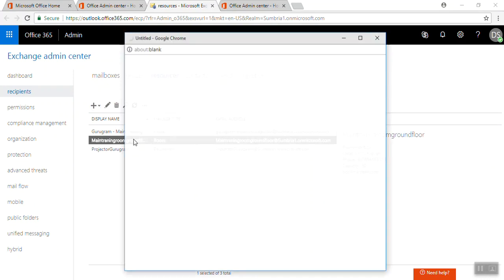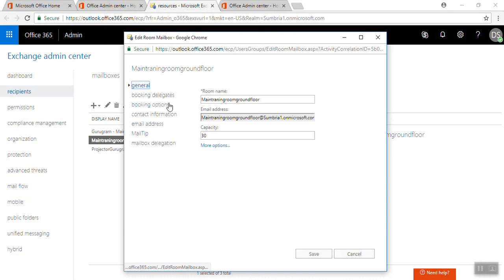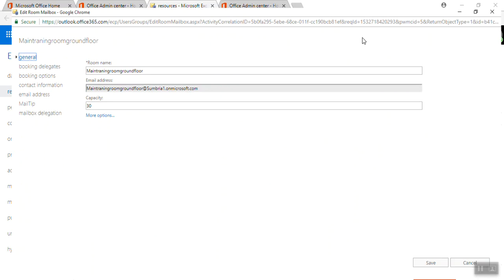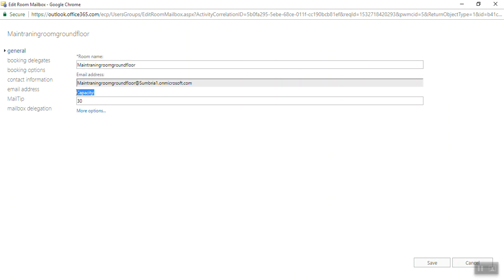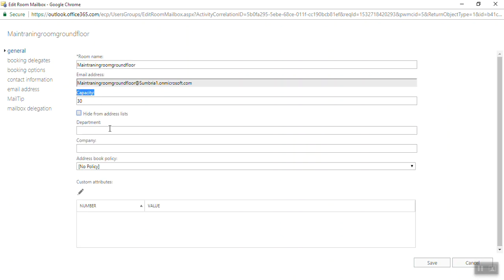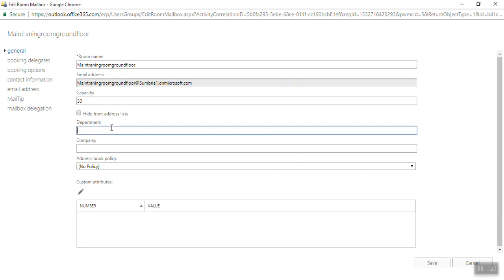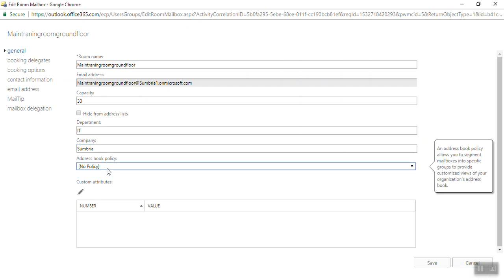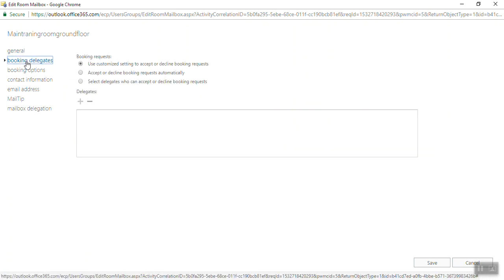We need to click on this and see what we can do here. Under the Journal tab, there's the room name, email address, and capacity. Under Mailbox, if you want, you can hide it from your address list. If you want to assign this for a particular department, you can assign it. For your company, mention your company name. If you have an address book policy, you can assign a policy. If you want to provide any custom attributes, you can.